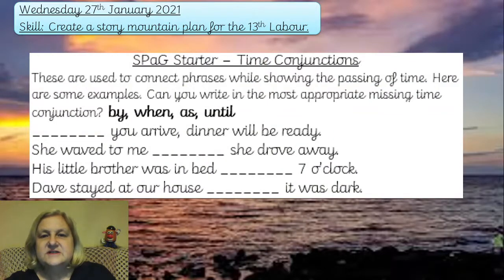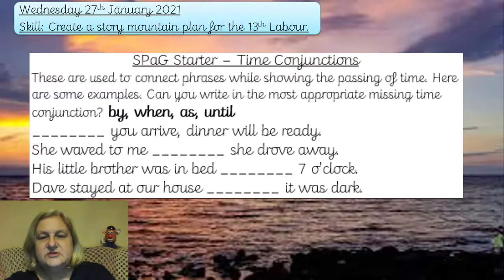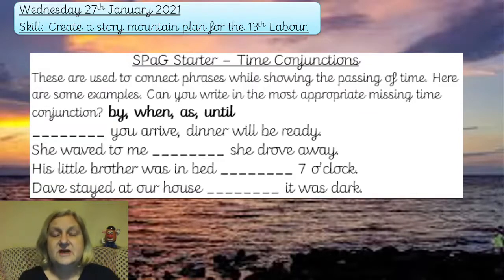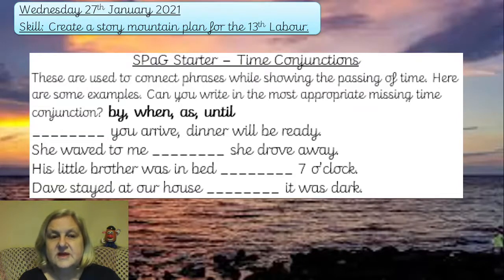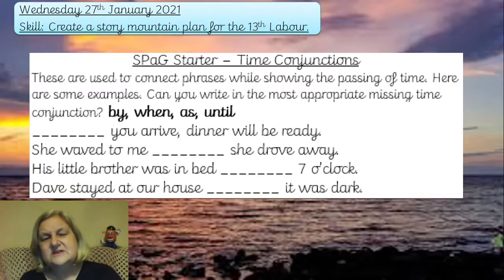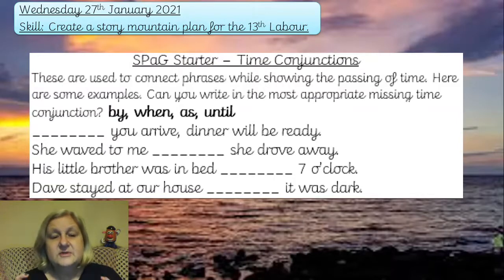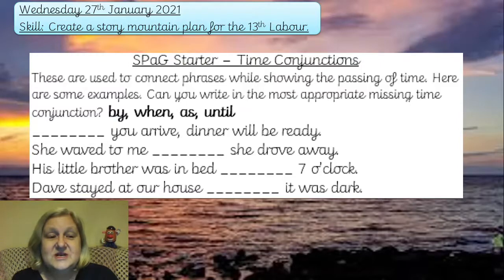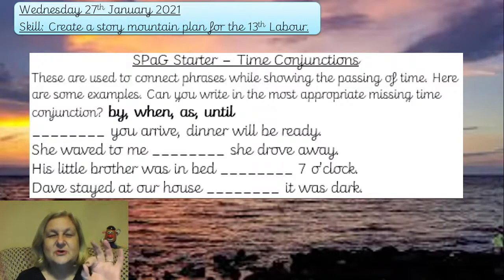Here's your starter: you're going to connect the phrases while showing the passing of time. You've got four examples and you're going to write in the most appropriate missing time conjunction. They need to be in the right place because they don't really work otherwise — some of them you might think sound okay, but trust me, you're going to need to get them all exactly right.